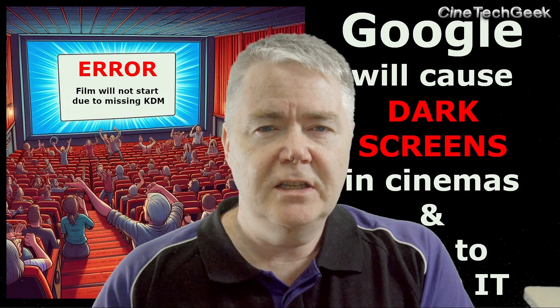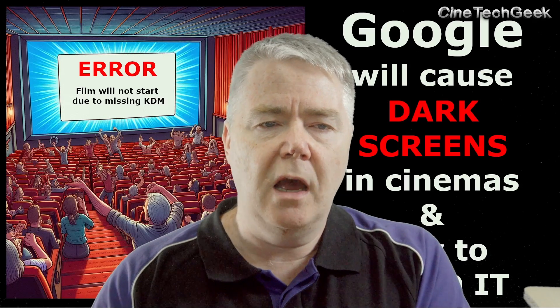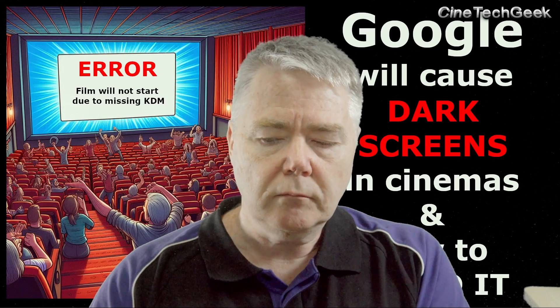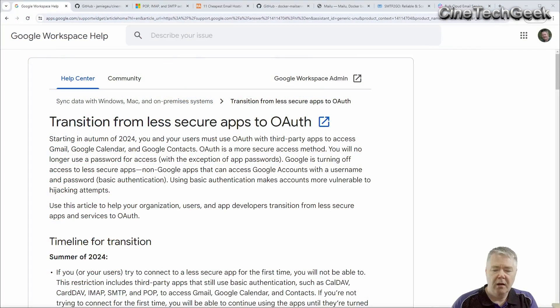Let's have a look at what's going on here. You'll see they're talking about a transition from less secure passwords to OAuth.